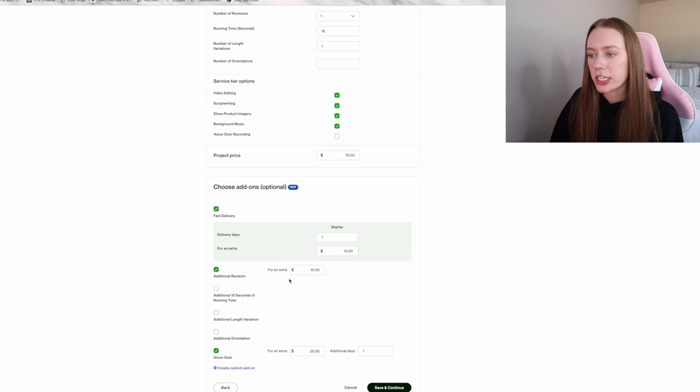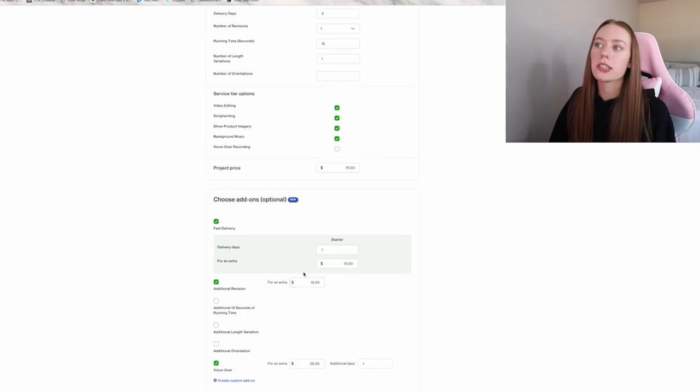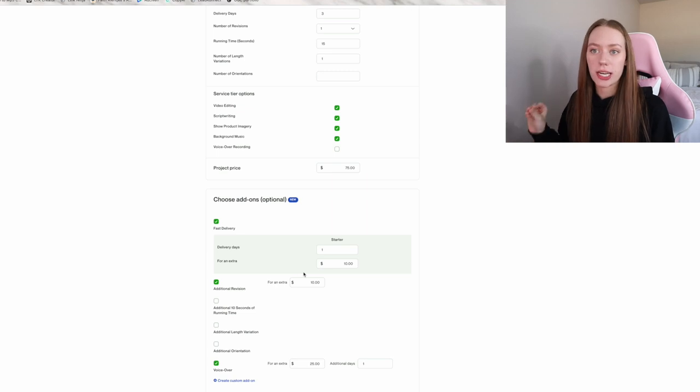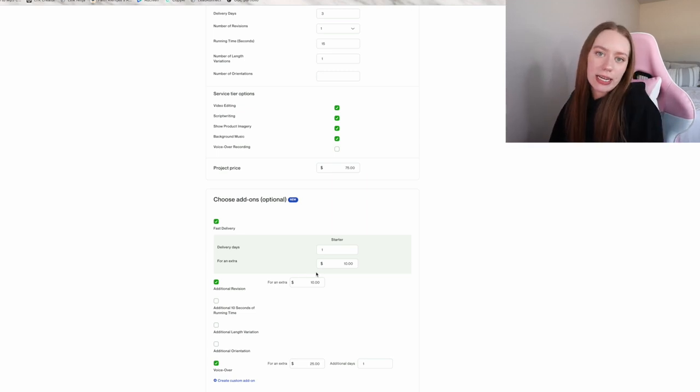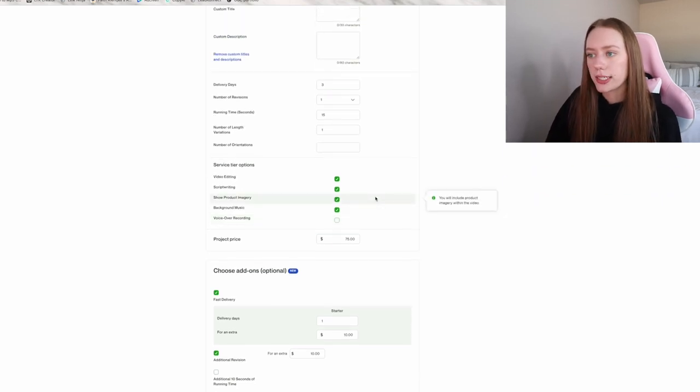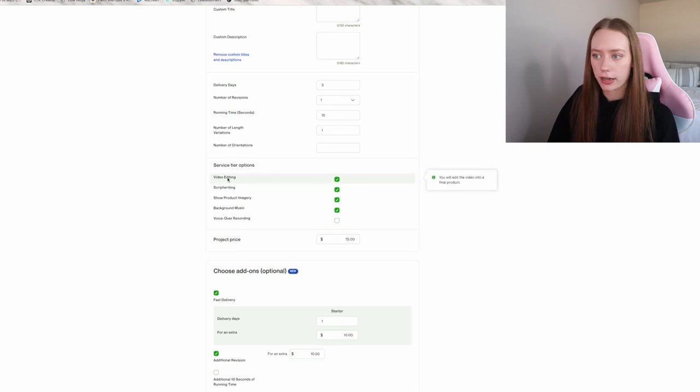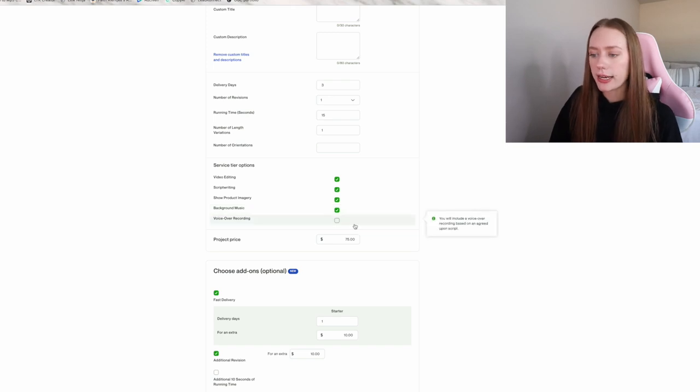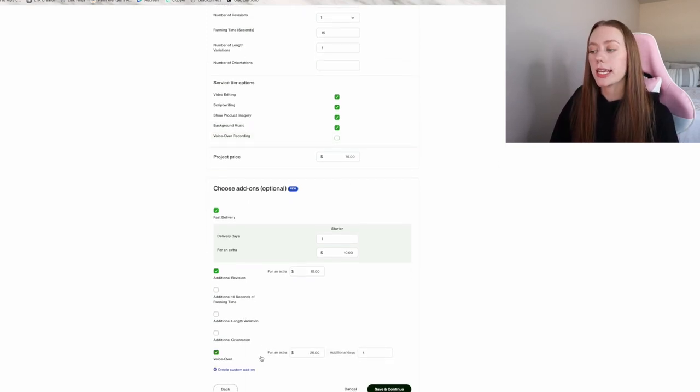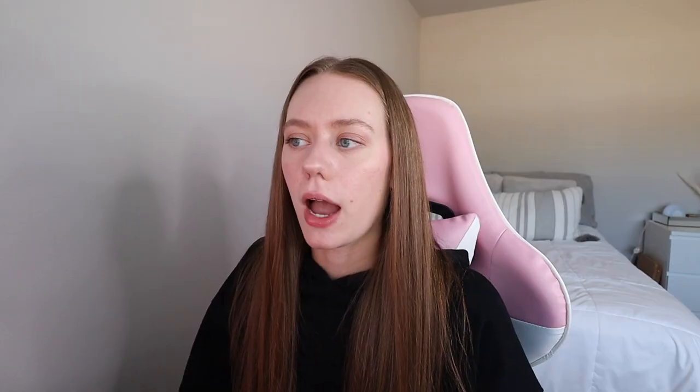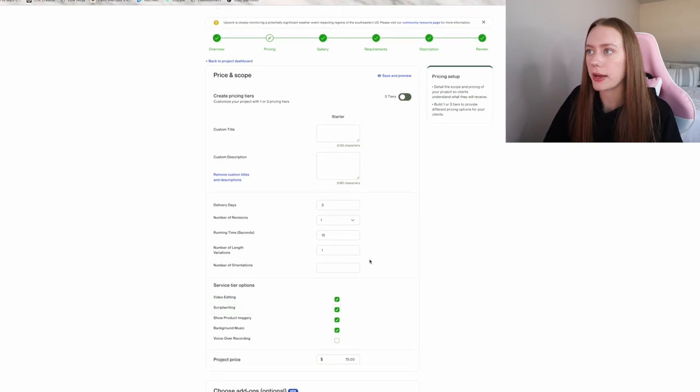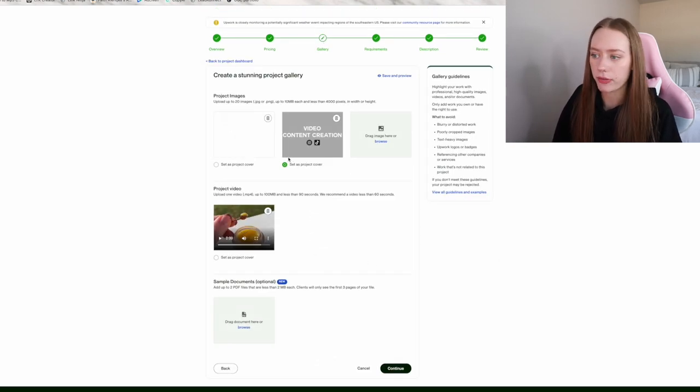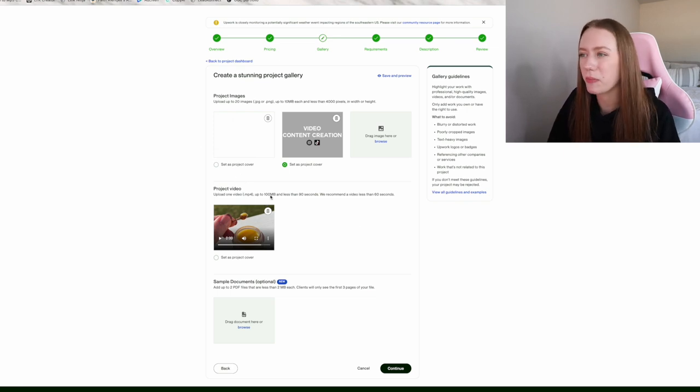What I have on here is an additional revision is another $10. Basically if someone wants a revision in an edit or wants me to refilm, it's going to be an extra $10 to get that done. You can also select service tier options. So I include video editing, script writing, product imagery, background music. I unchecked voiceover recording, but I added it to an add-on an extra $25, which is going to take an extra day. So I feel like this is very customizable. And if you want to build up the add-ons and stuff, I feel like it's reasonably priced, but this is how I have mine set up. Again, you go to gallery, you can upload a sample video. If you'd like, you can create a cover photo.